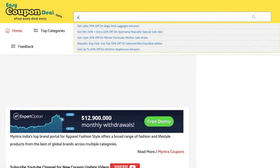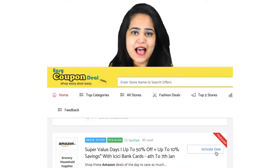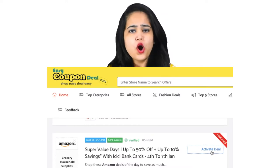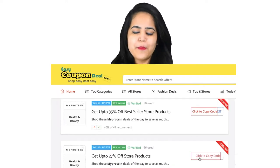Visit www.easycoupondeal.com, search the store name, and click on any title. Check all offers, then click on the activate deal or click to copy button.